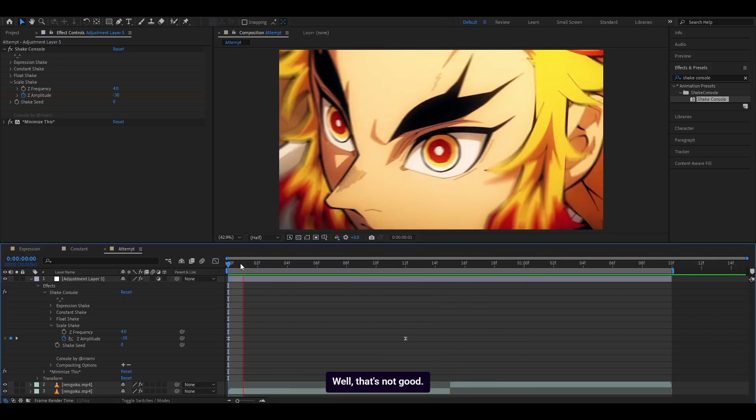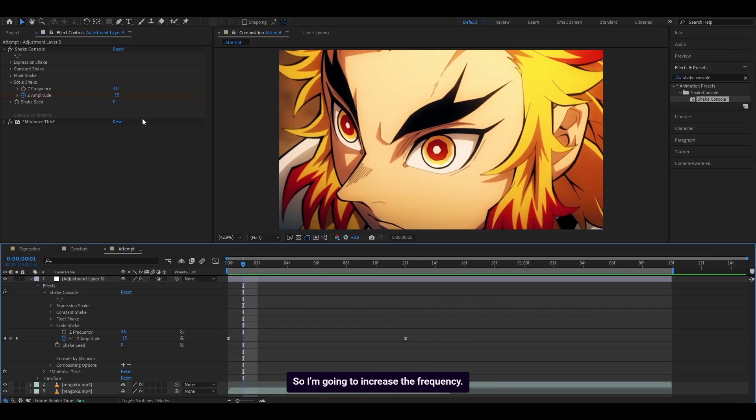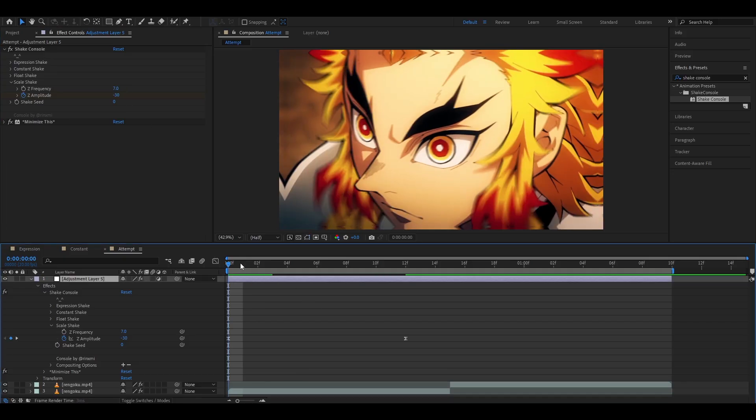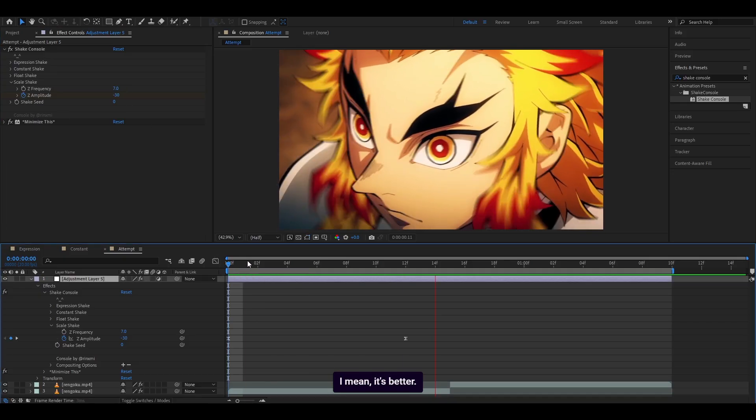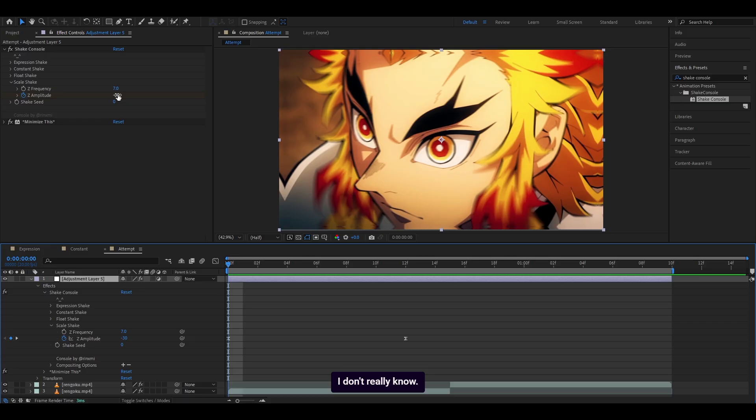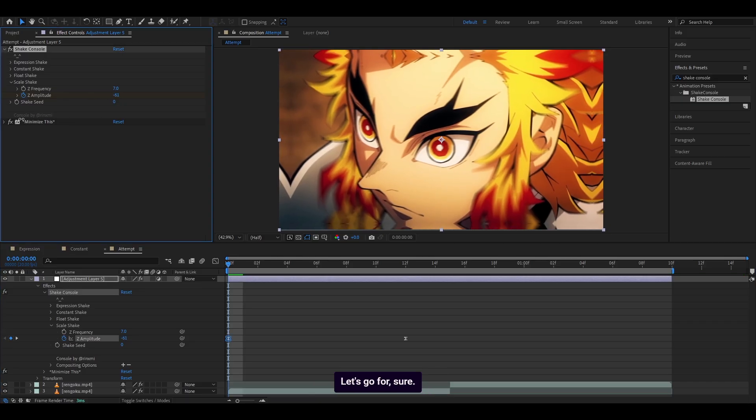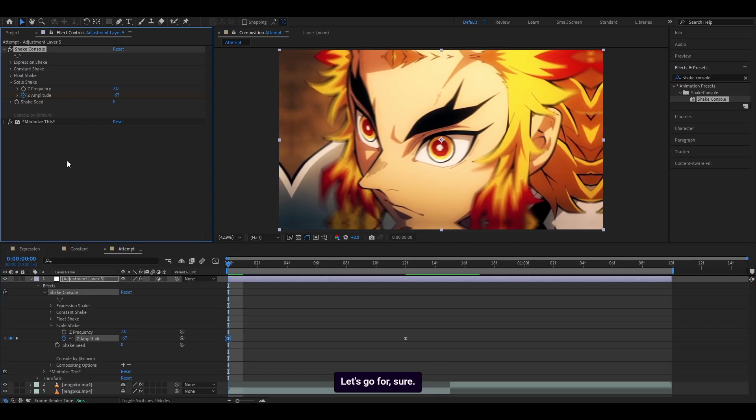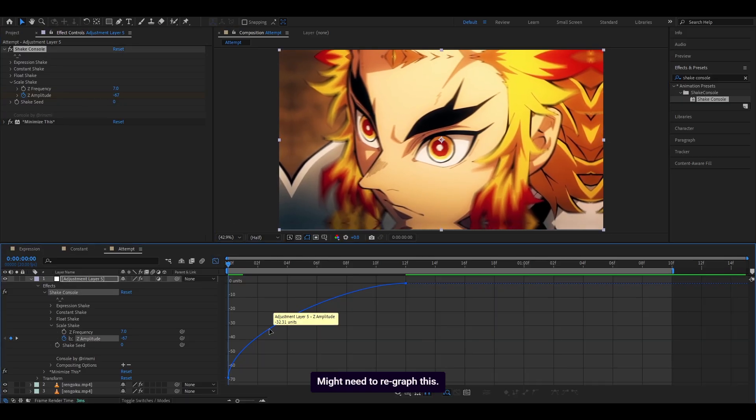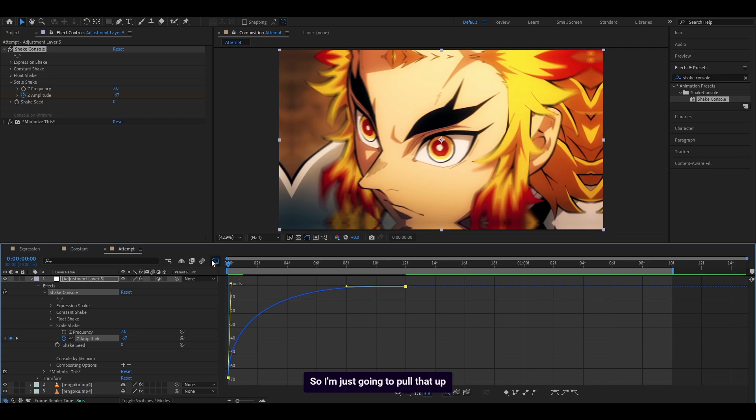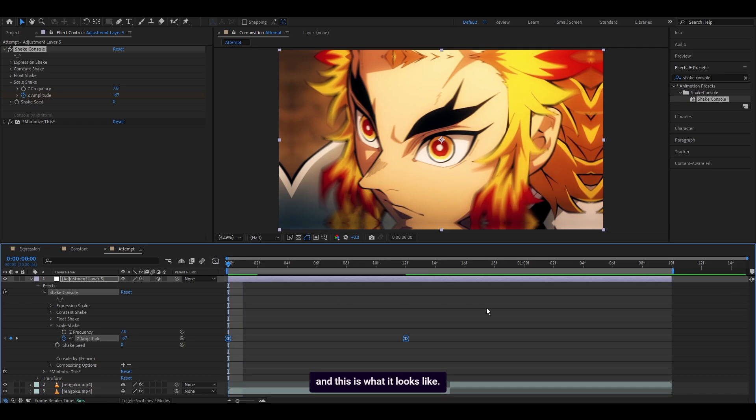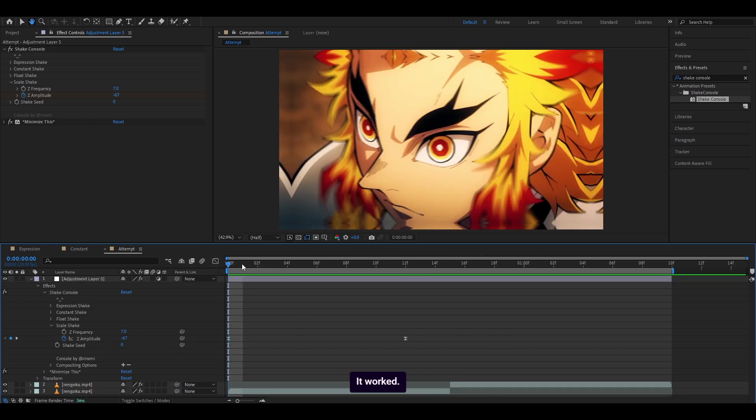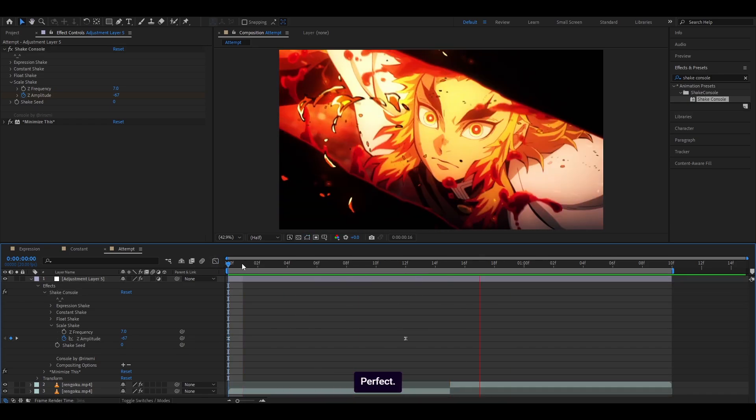Well, that's not good. So I'm going to increase the frequency. Let's go for 7, perhaps. I mean, it's better. I don't really know. I'm going to decrease this. Let's go for something like that. Might need to re-graph this. So I'm just going to pull that up. And this is what it looks like. I don't really know what I'm doing. Oh, there you go, it worked. Perfect.